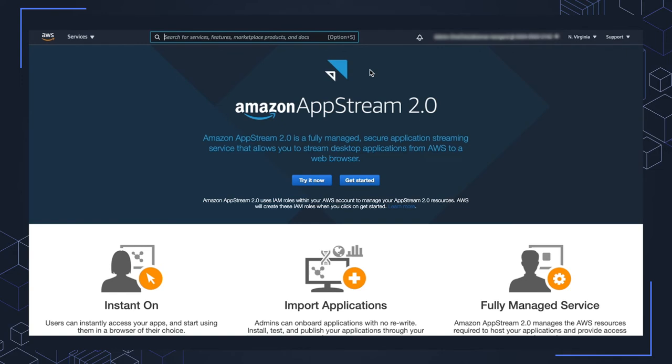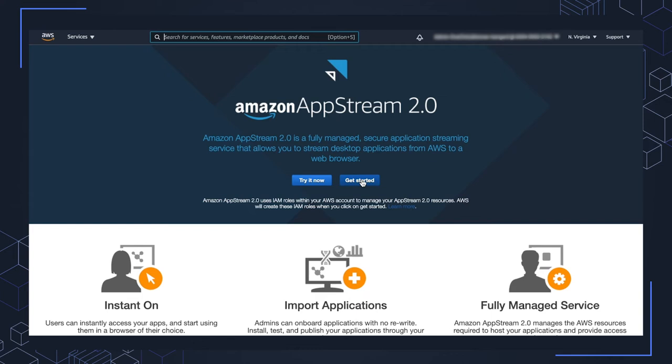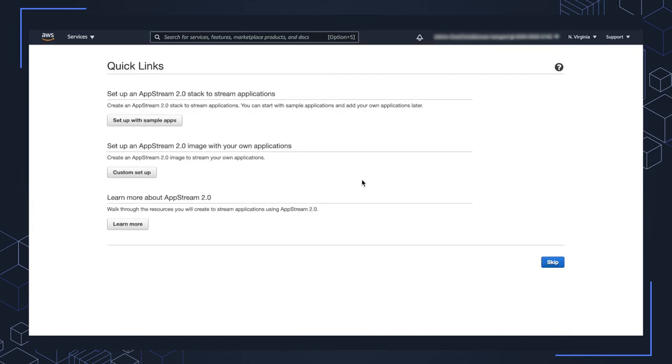And the Amazon AppStream 2.0 console. So if you haven't used Amazon AppStream before, you'll see this page. When you click the get started button here, as it notes right here, that identity access management roles will be created within your account to manage the AppStream resources. So we're going to go ahead and click get started there.